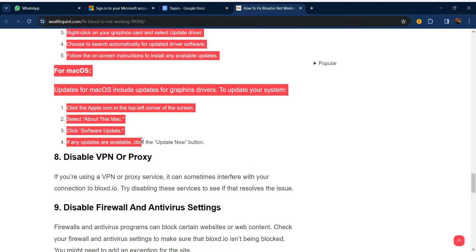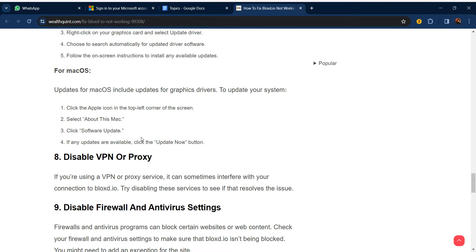Our eighth step is to disable your VPN or proxy. If you are using a VPN or proxy service, it can sometimes interfere with your connection to Blocks.io. Try disabling those services to see if that resolves the issue.